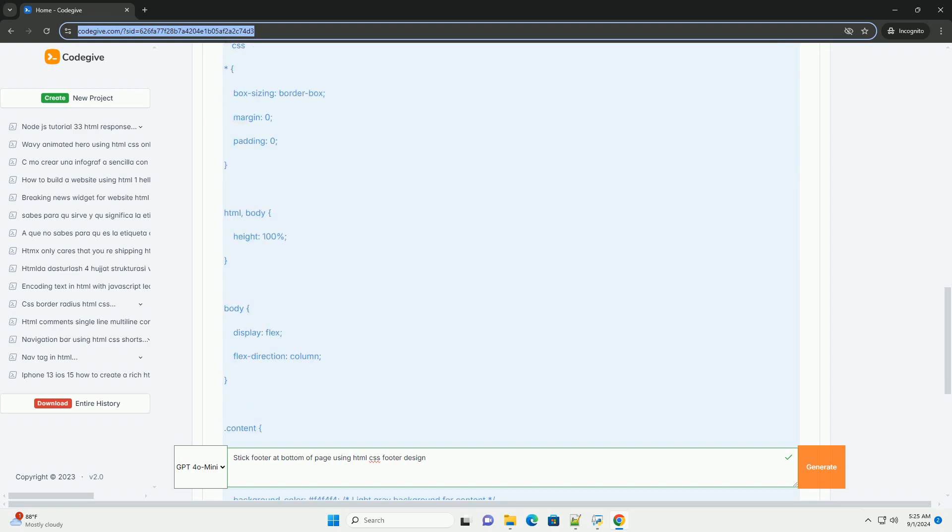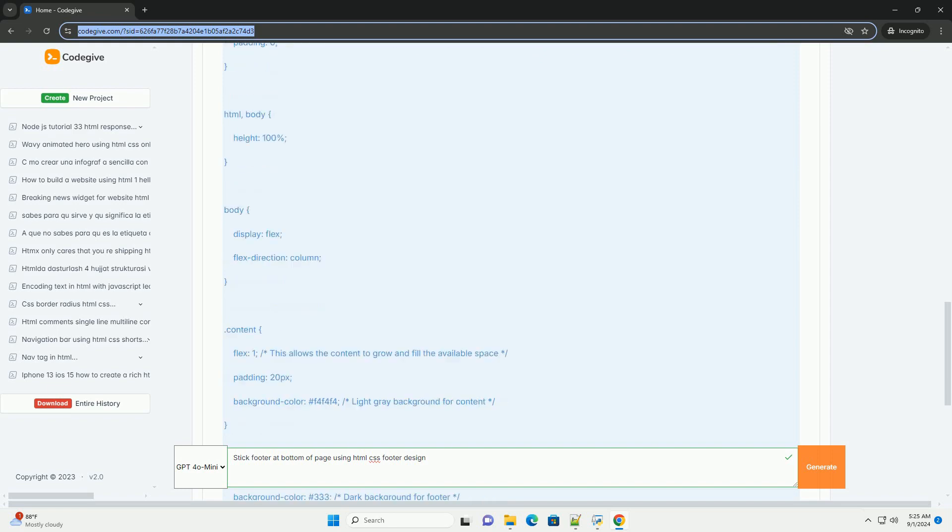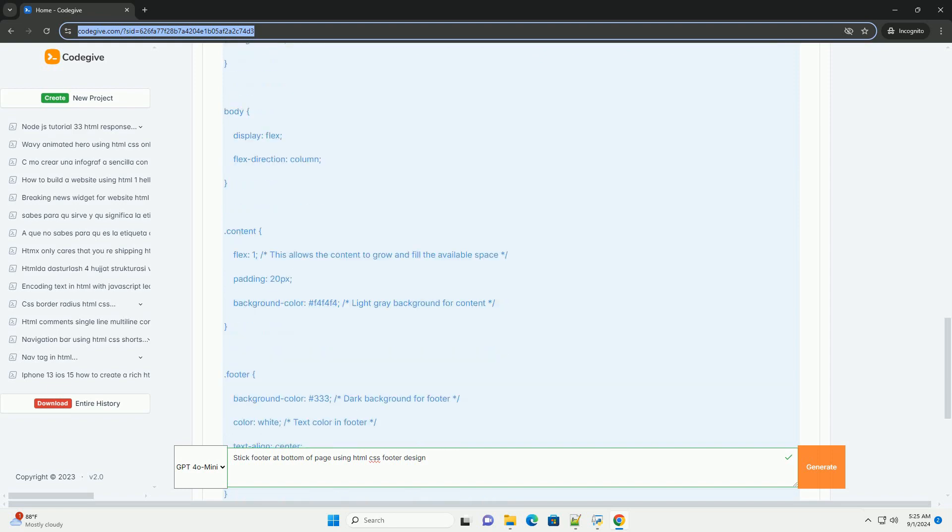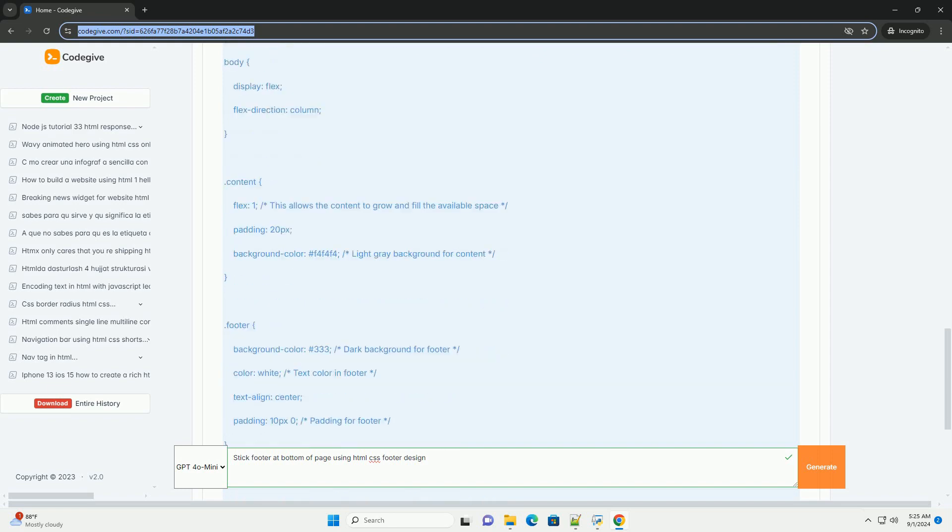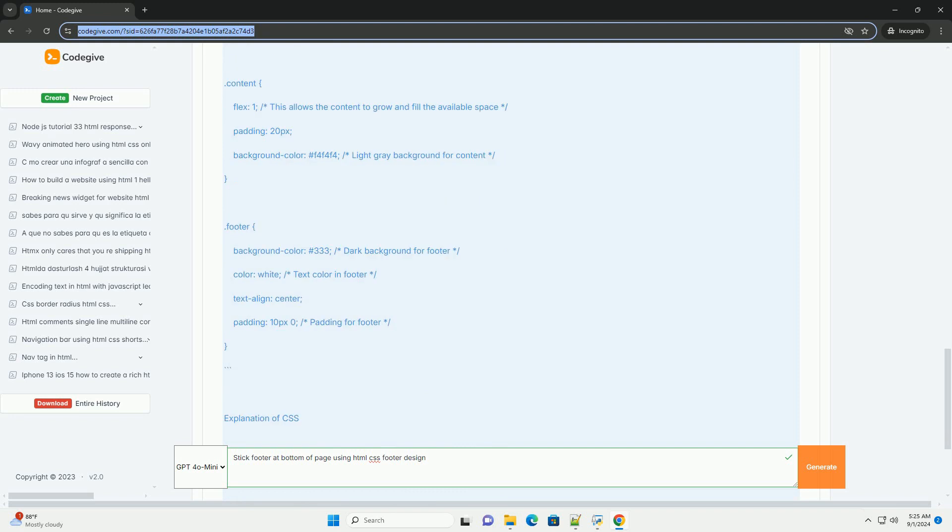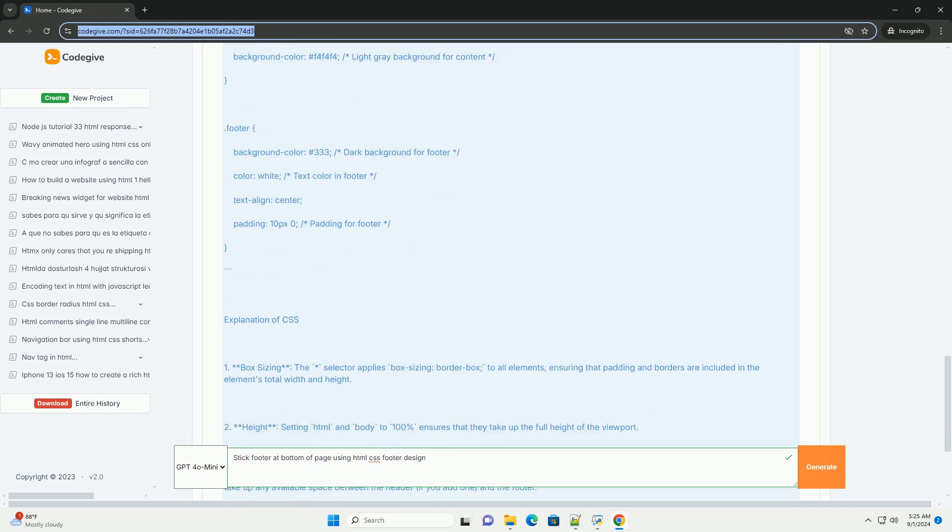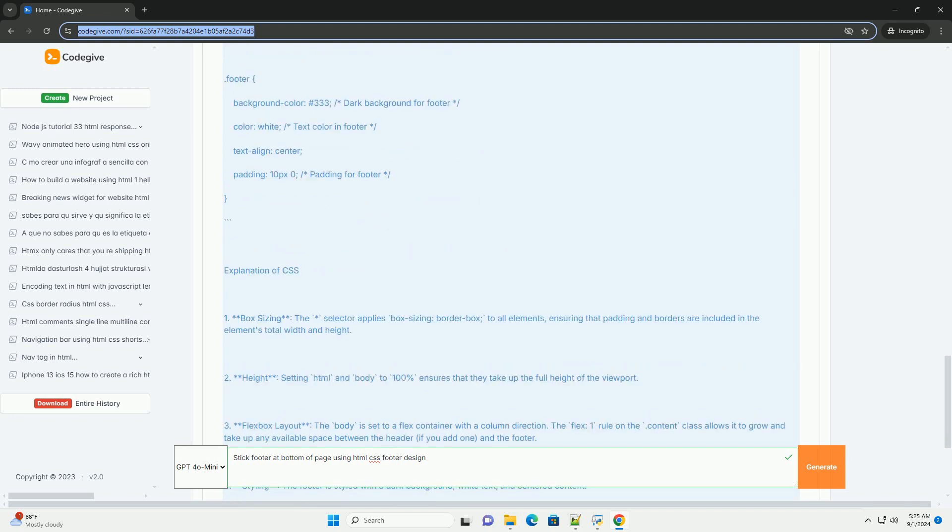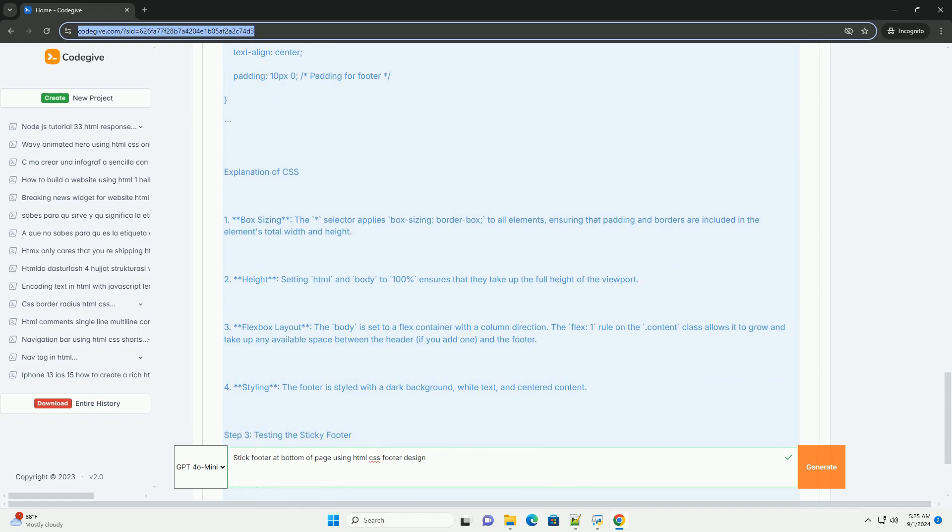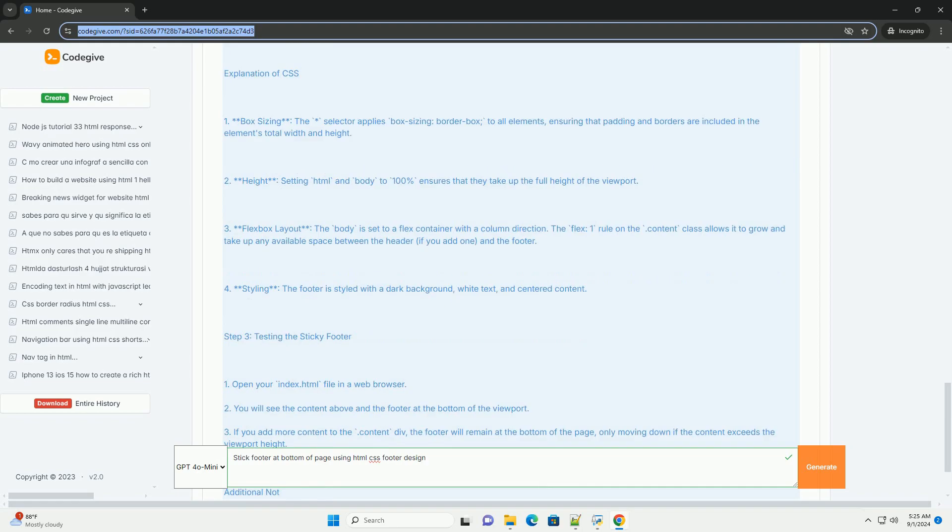To implement a sticky footer using HTML and CSS, use the style of the footer, making it stick to the bottom of the page using properties like position and flexbox.